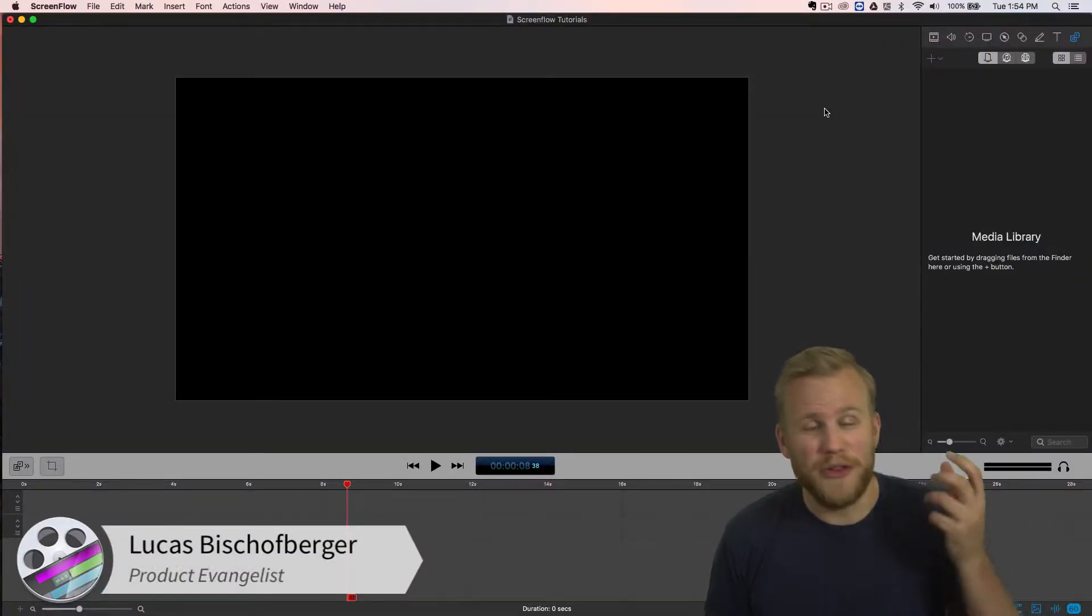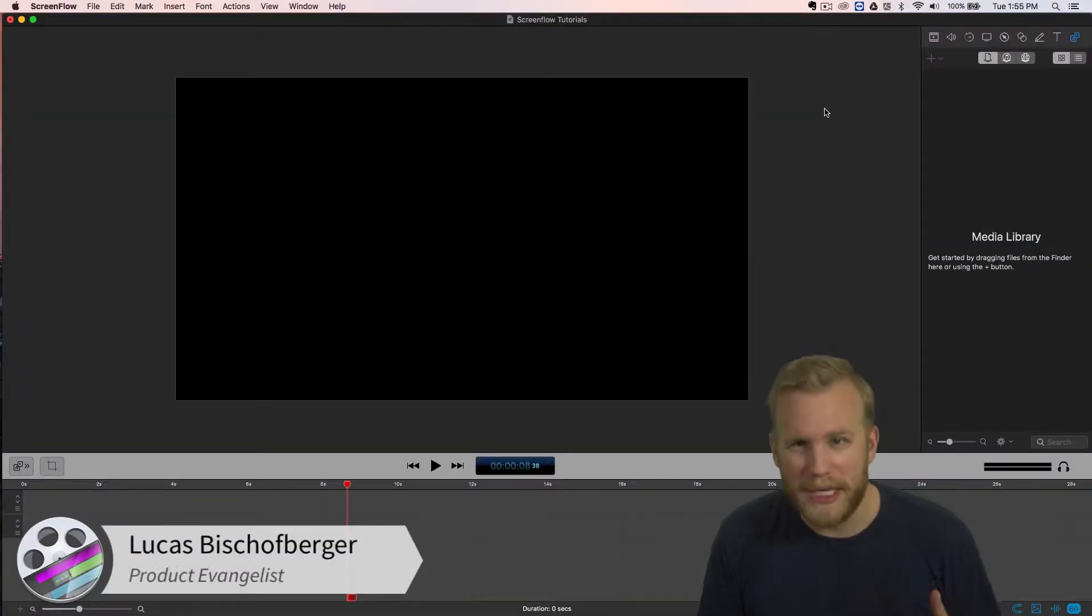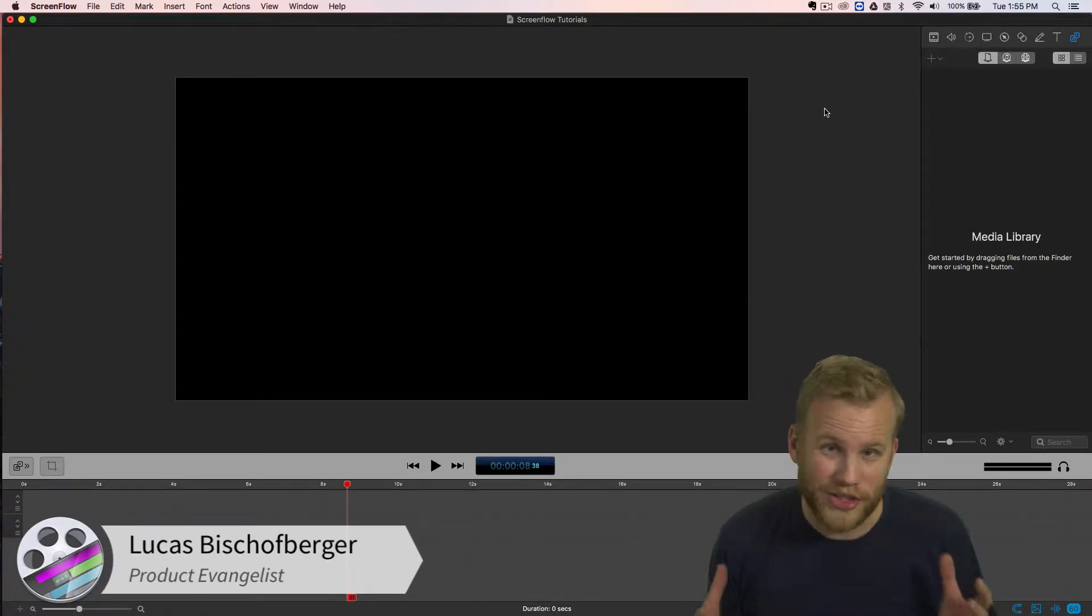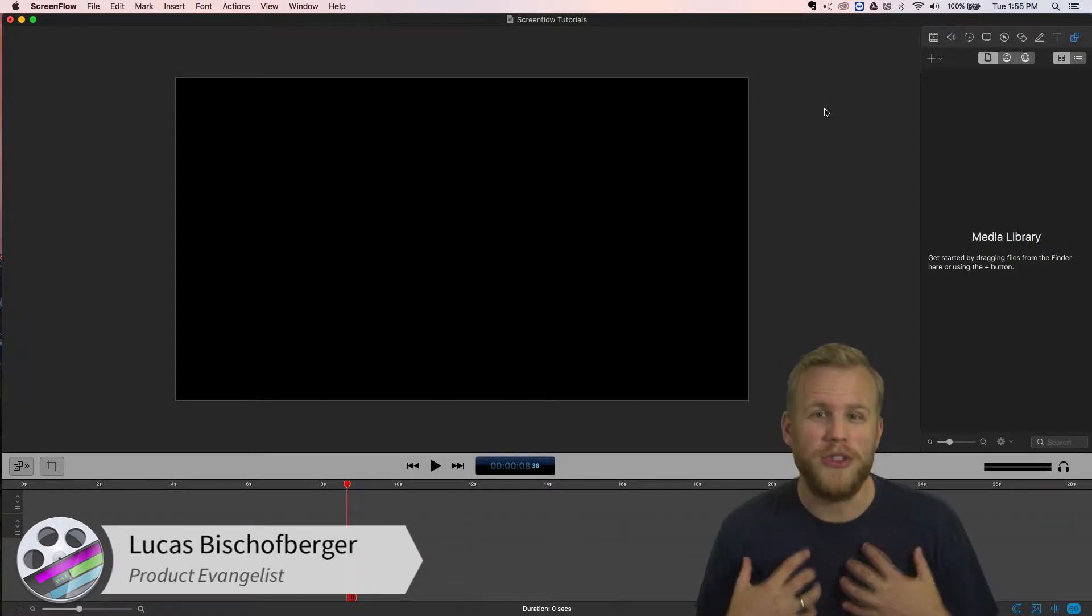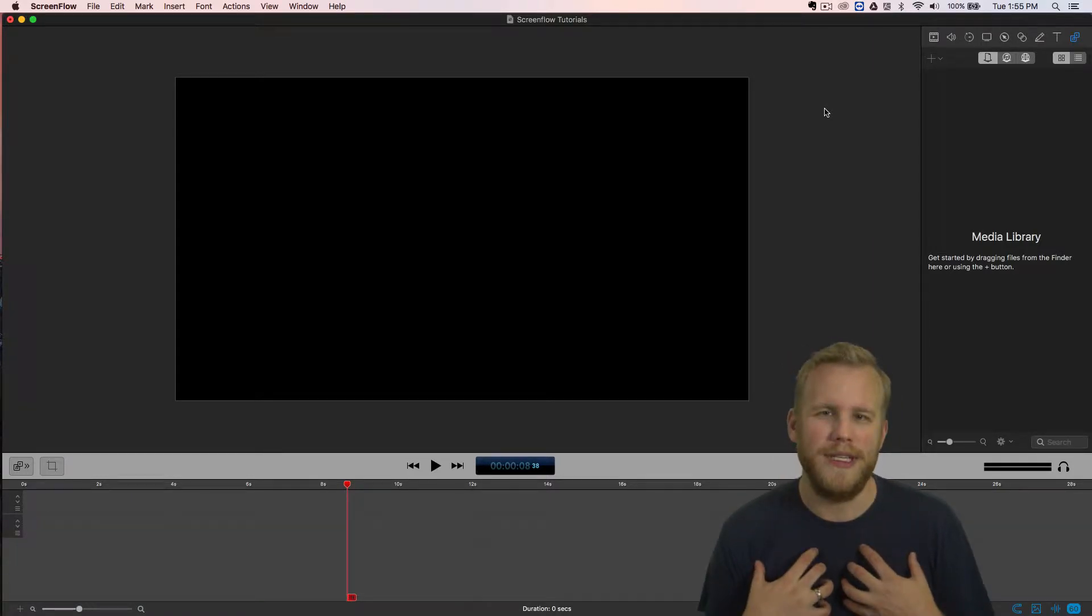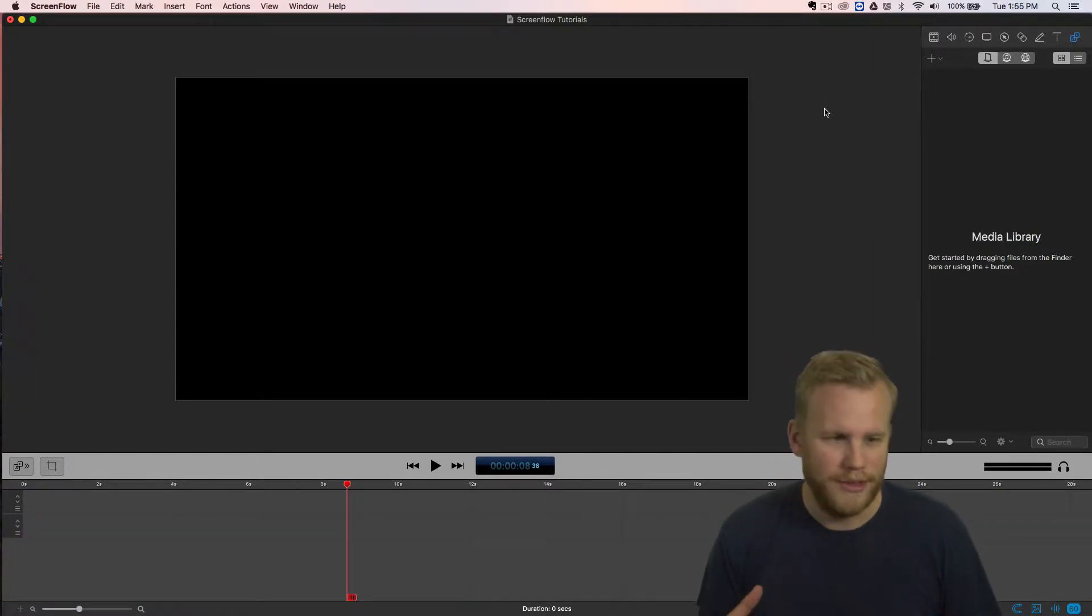New in ScreenFlow 7 is a revamped media library as well as one giant new feature which I've personally absolutely loved.